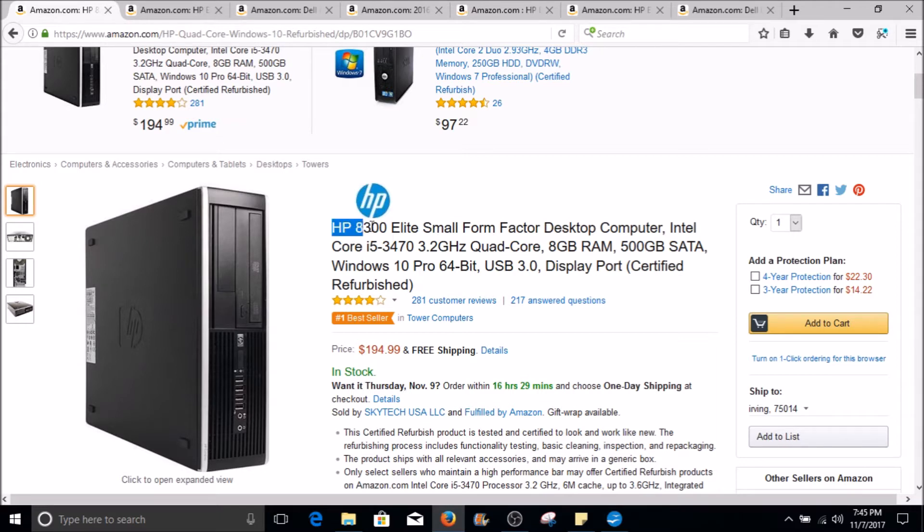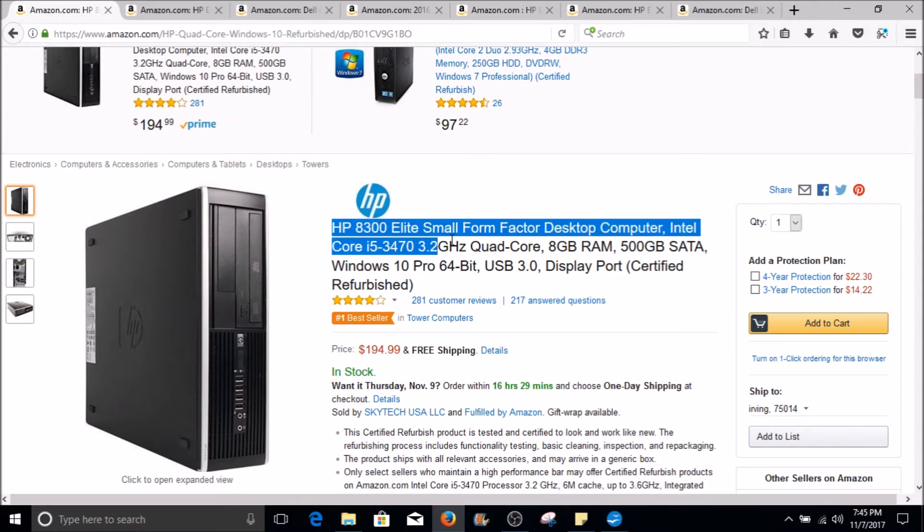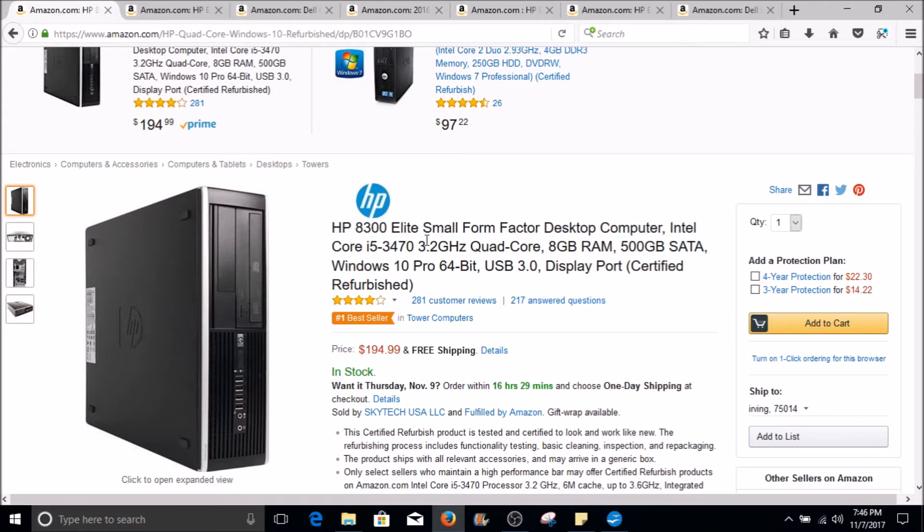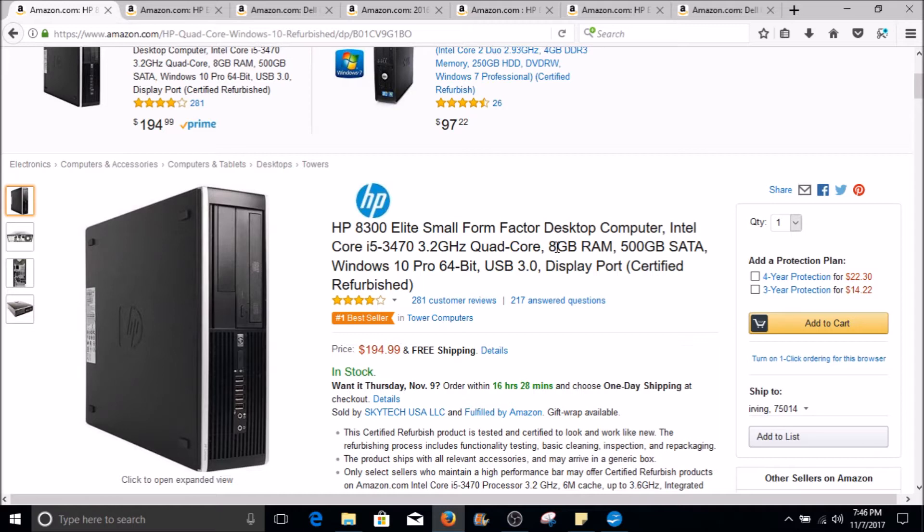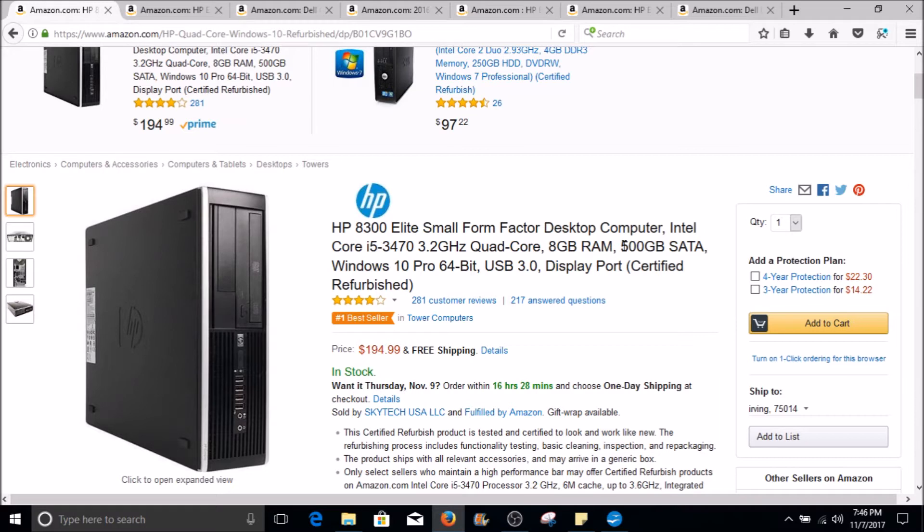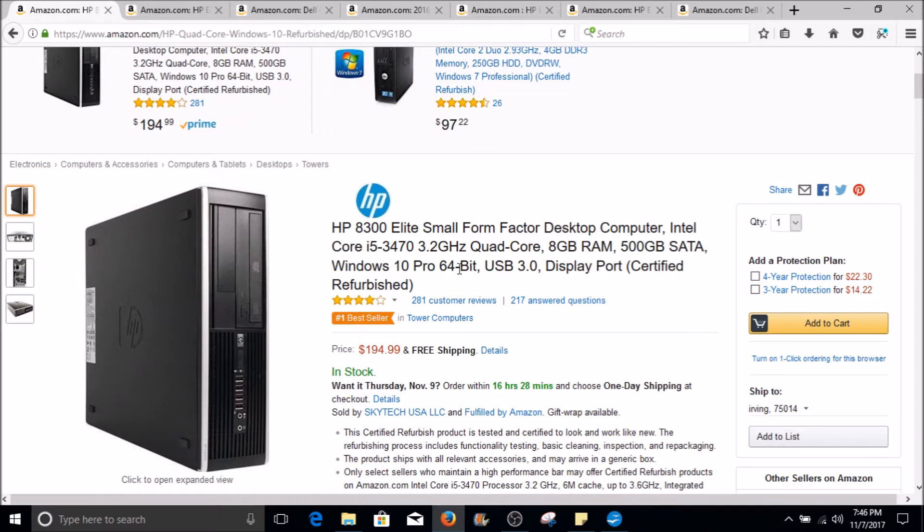This particular one is HP 8300 Elite Small Form Factor Desktop Computer, has Intel i5-3470. i5 is something you would typically see because Intels are obviously really good. This particular one has 8 gigs of RAM, which is pretty much a standard that you could expect at a business environment. This is an older one, probably five to six years old, and they are currently being replaced with newer models. Typical to see is anywhere between 250 to 500 gigabytes of storage, and this particular one comes with Windows 10, but you will most likely see Windows 7 installed on these type of computers. They come with USB 3.0 and display ports.